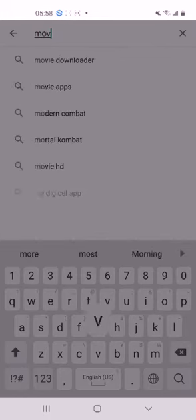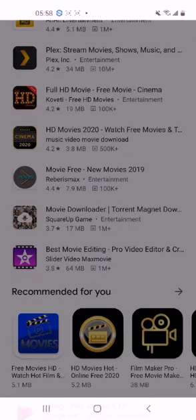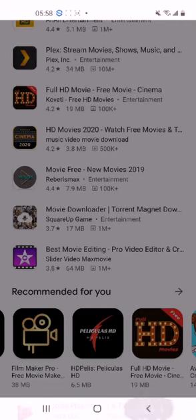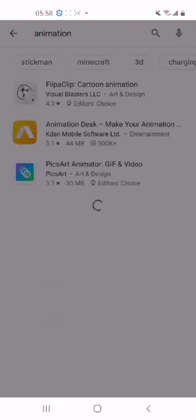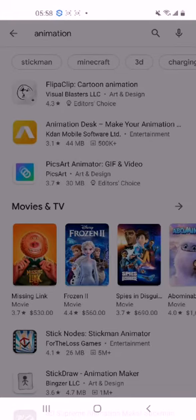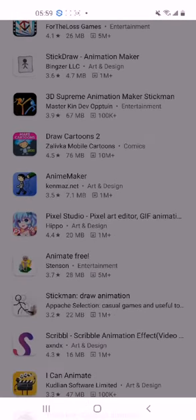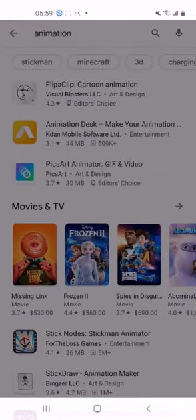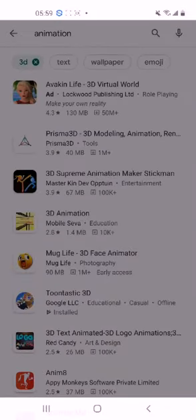Maybe you like movies — there we go. You can also look at content management in filmmaking, or animation — animation tools are here too. There's FlipaClip, Animation Desk, 3D Supreme Animation, Draw Cartoons, Anime Maker, Pixel Studio, Animate Free, Scribble, and more. You have movies and TV — you can purchase and watch them — and there are also fantastic 3D animation tools available.